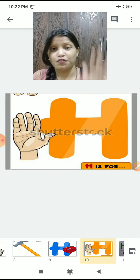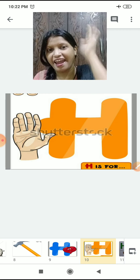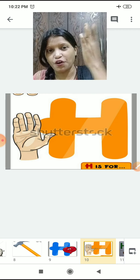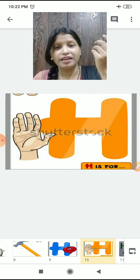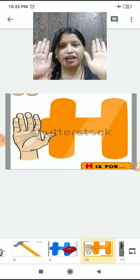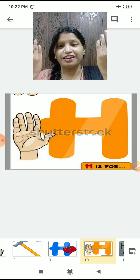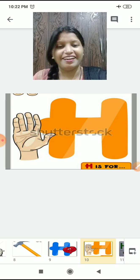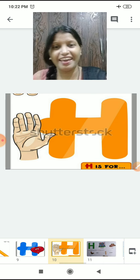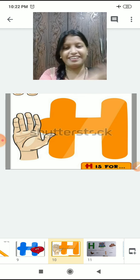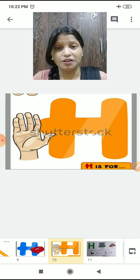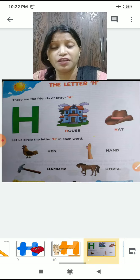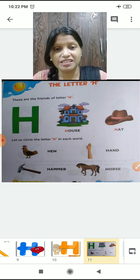H for hand. Show me your hand. Dikha apne haath. H for hand. Very good children! So you understood — who are the friends of H? Shall we recall it? Revise karenge.